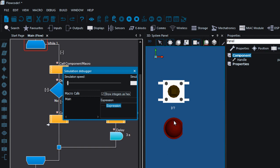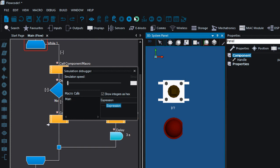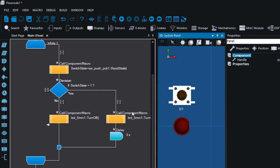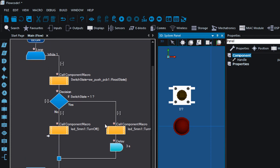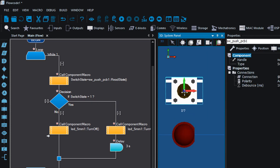Let us run our simulation. You can see the LED is off, and if I press the button it's going to be on for three seconds. Then if I press the button again it's going to be on for three seconds again. This is how you can control a switch with a push button.